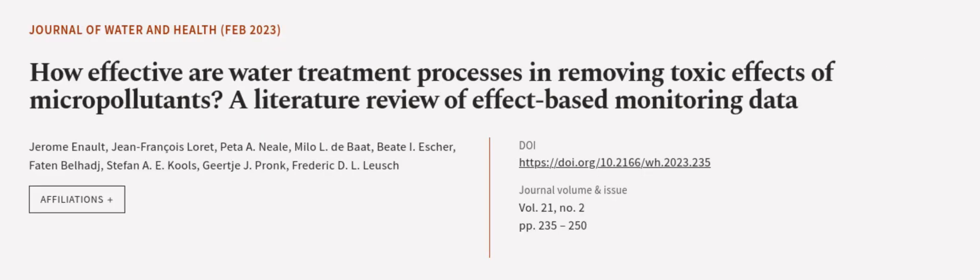This article was authored by Jerome Inault, Jean-Francois Laurit, Peter A. Neal and others.